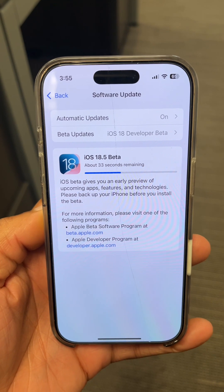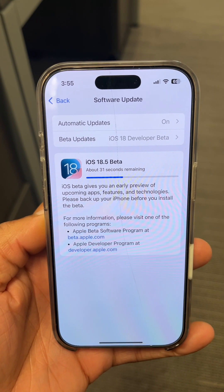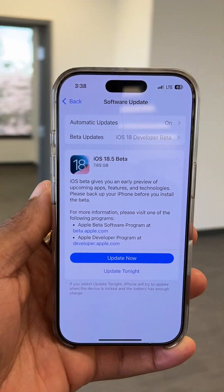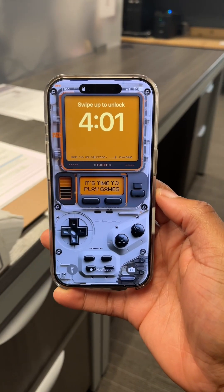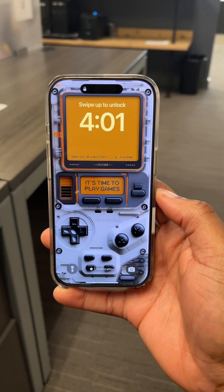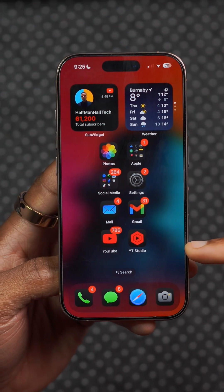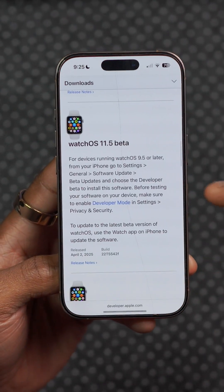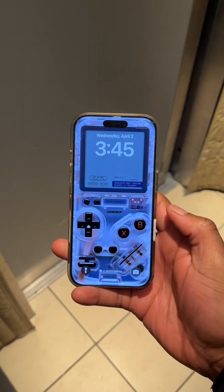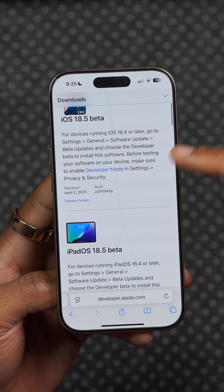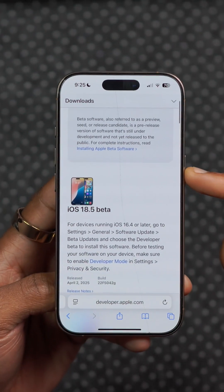The update size on the iPhone 16 Pro comes in at 7.65 gigs, which was actually the same size that iOS 18.4 came at. Alongside this update we also got beta 1 versions of watchOS 11.5, visionOS 2.5, tvOS 18.5, macOS 15.5, iPadOS 18.5, and of course iOS 18.5.